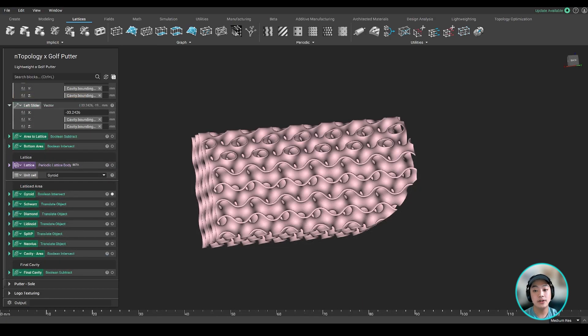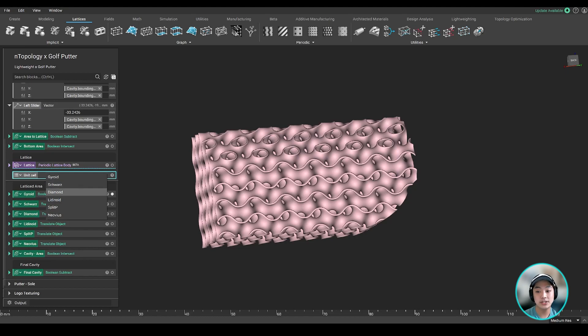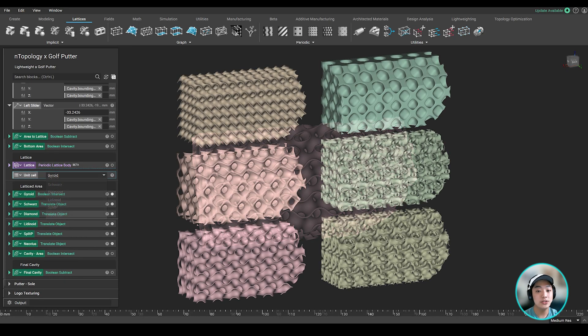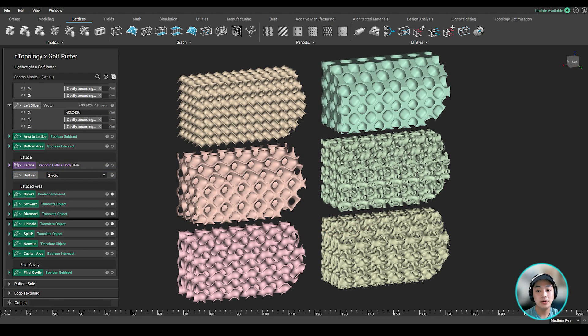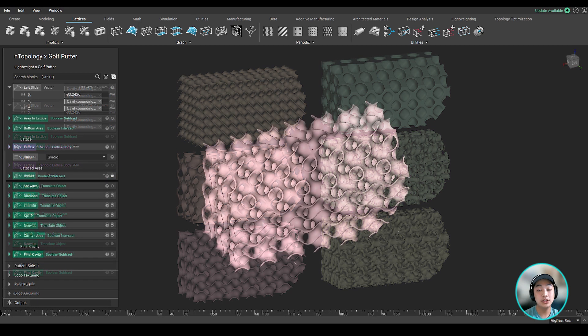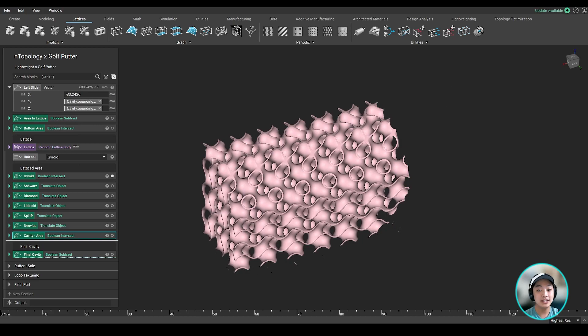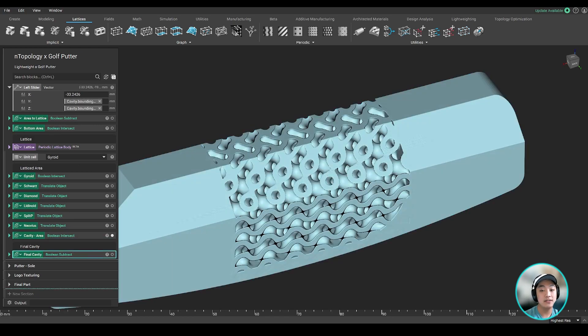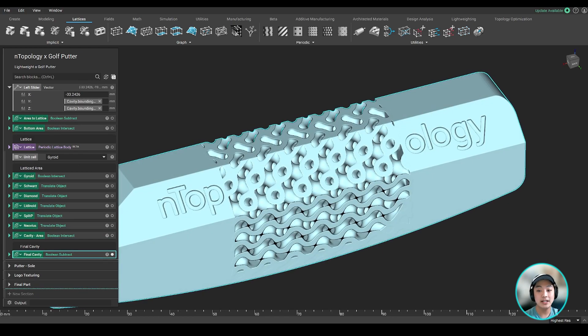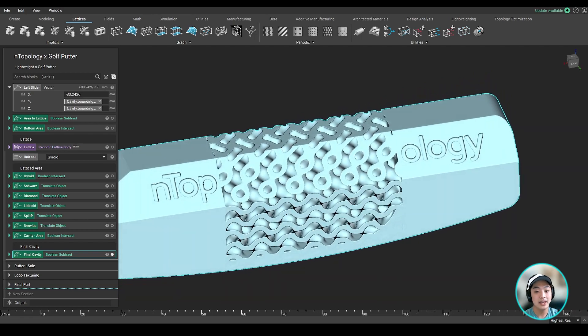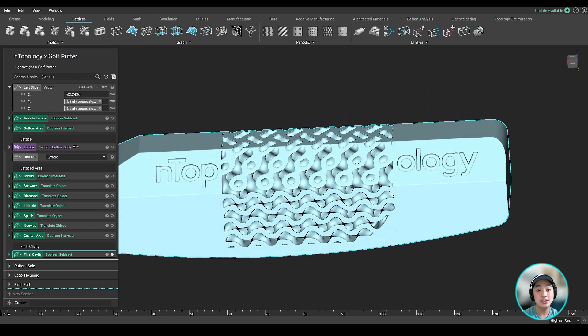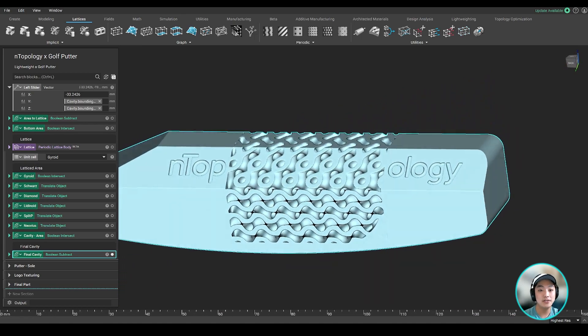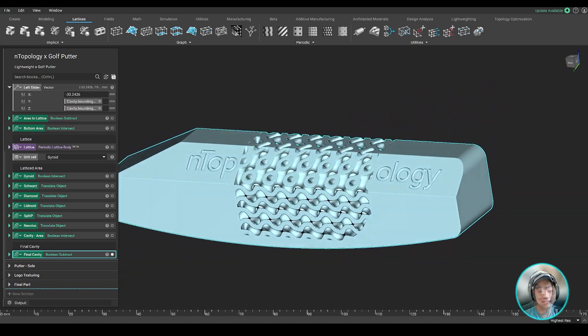Now with our unit cell selected, in this case we are using gyroid, which you can also change using the drop down menu, we can then boolean union the lattice together and add a rounding where your lattice meets the solid cavity to strengthen that connection. And with that said, we now have our finished cavity.